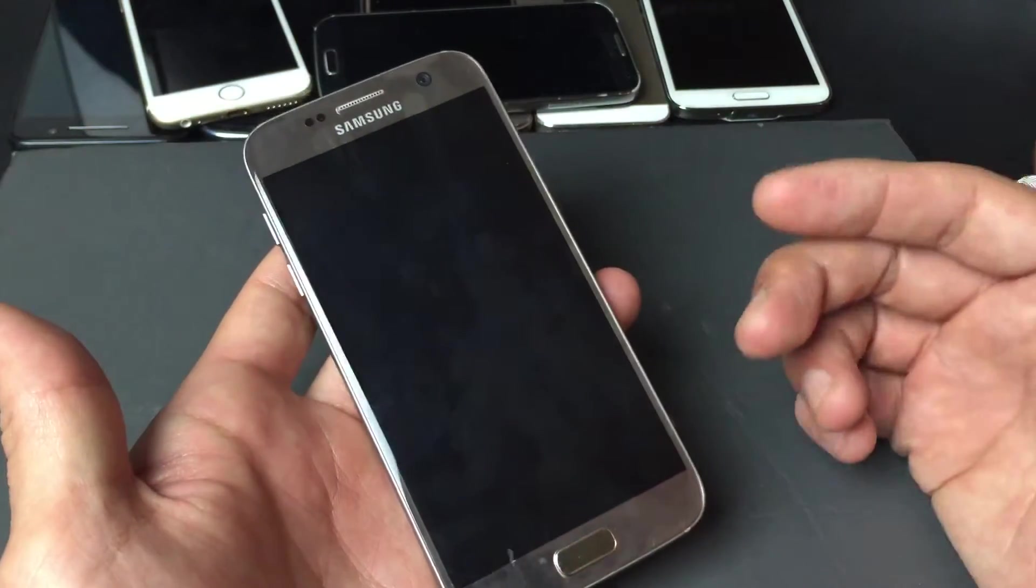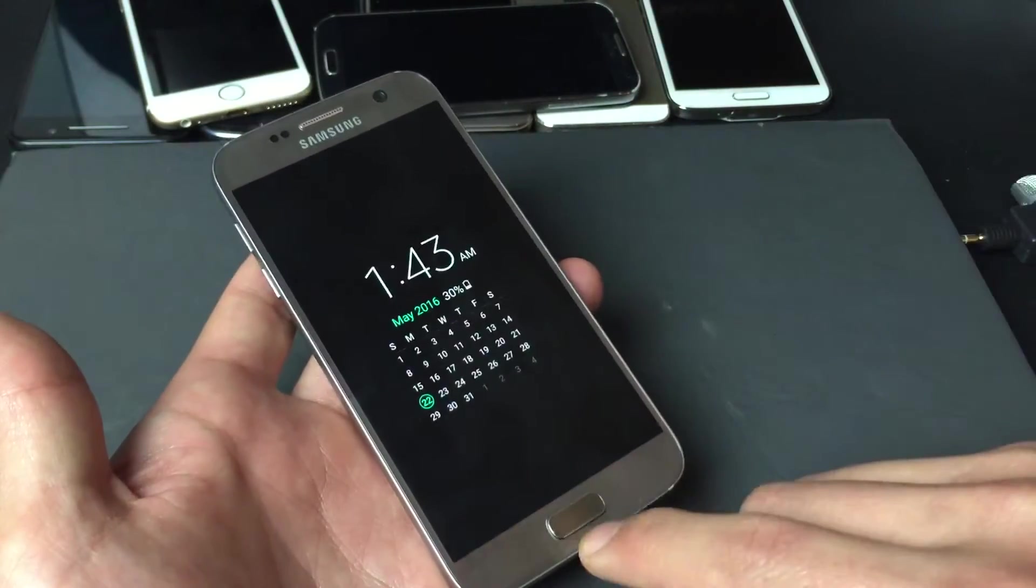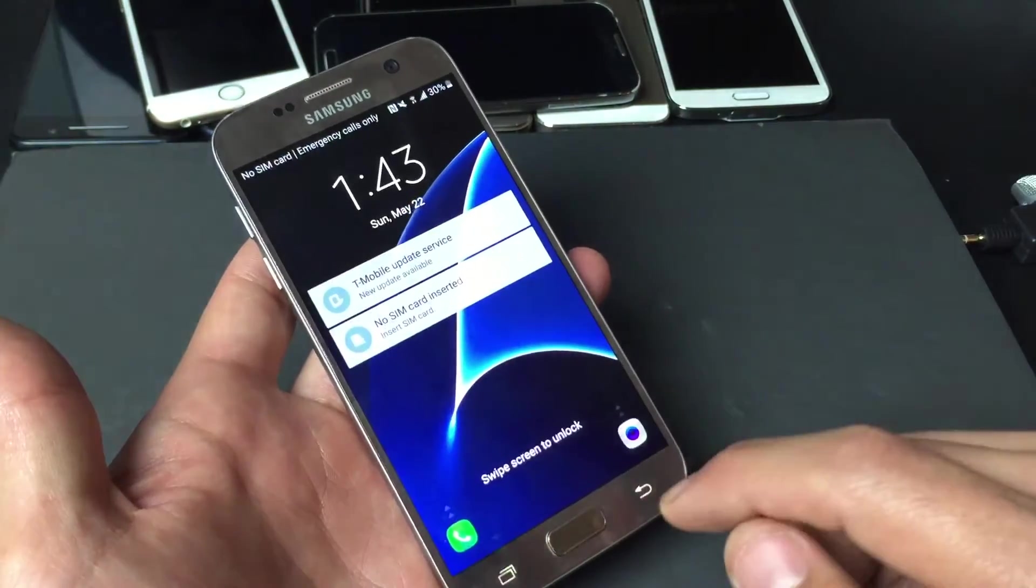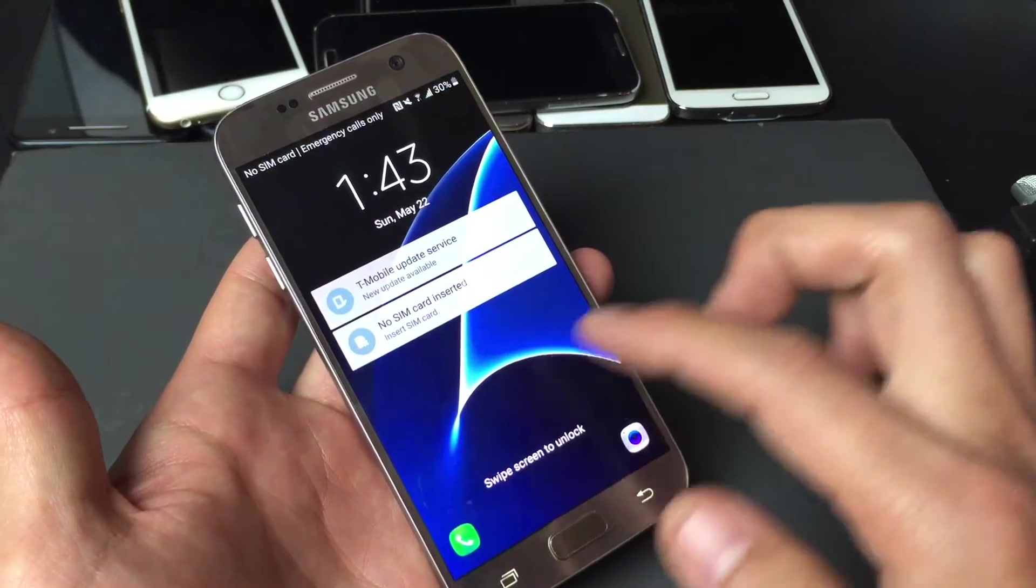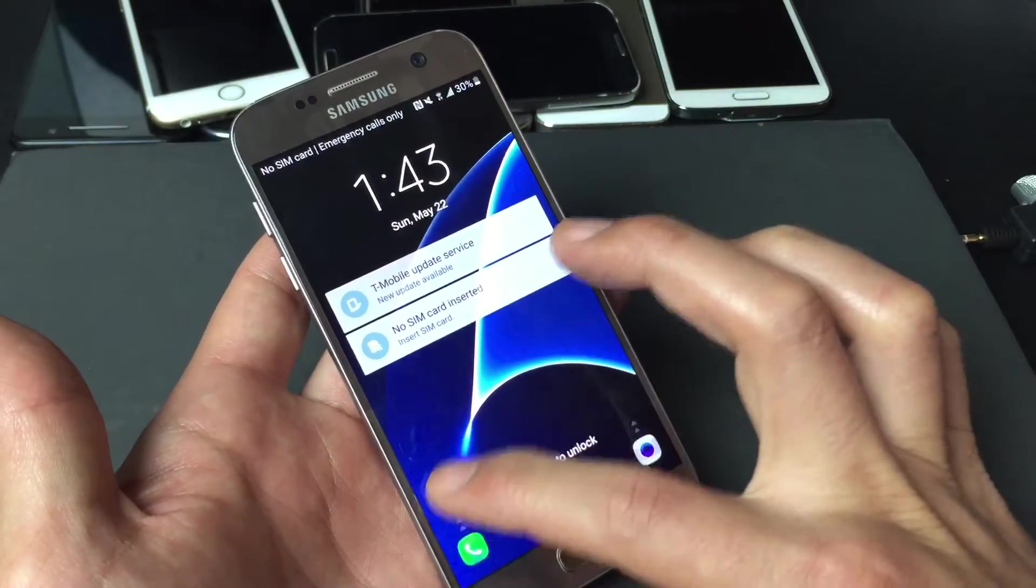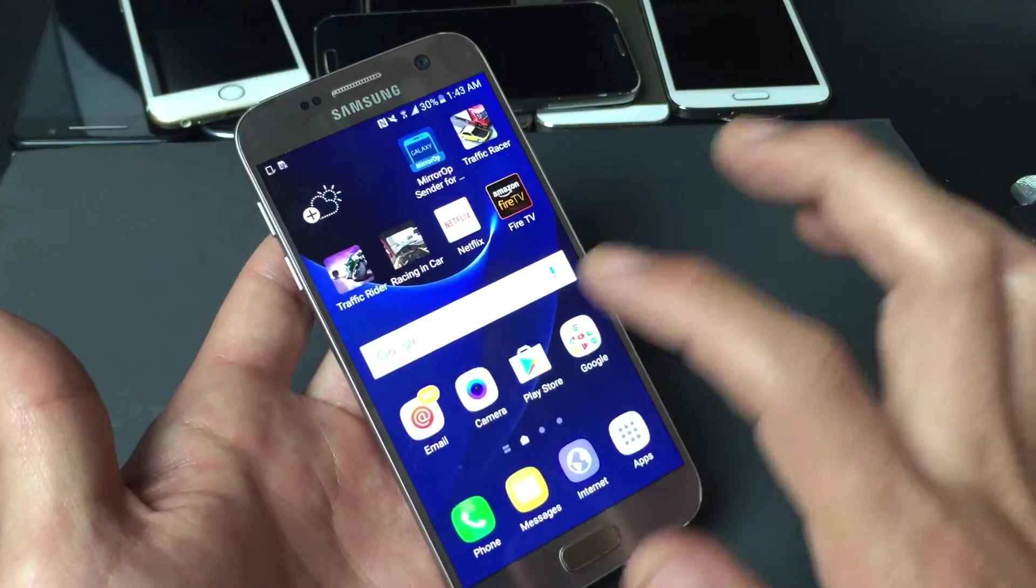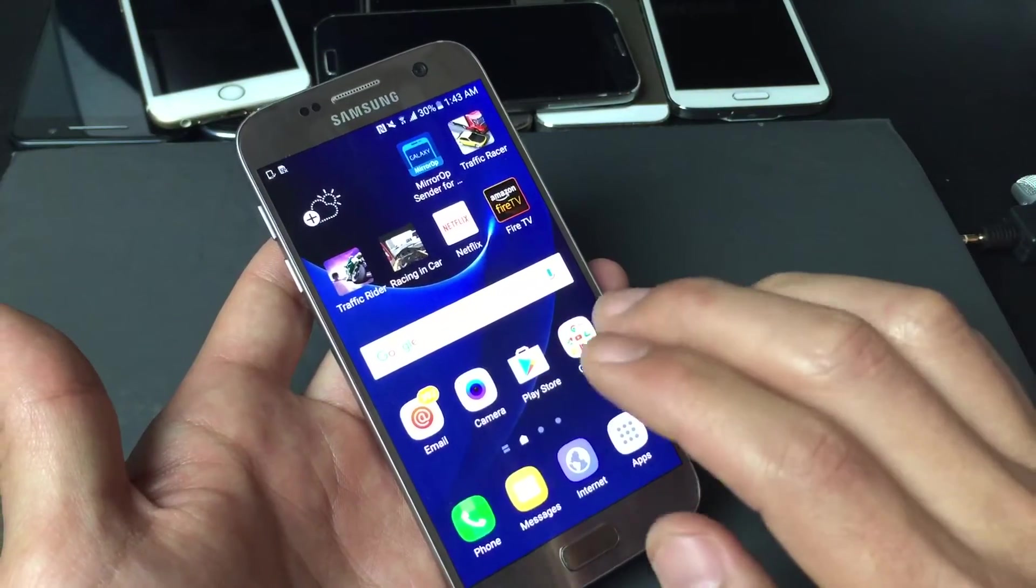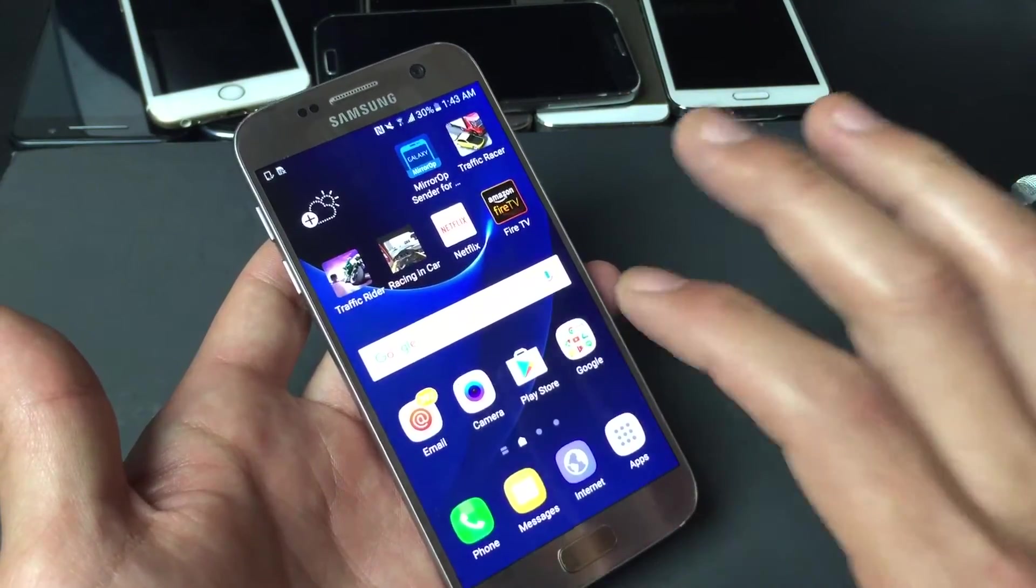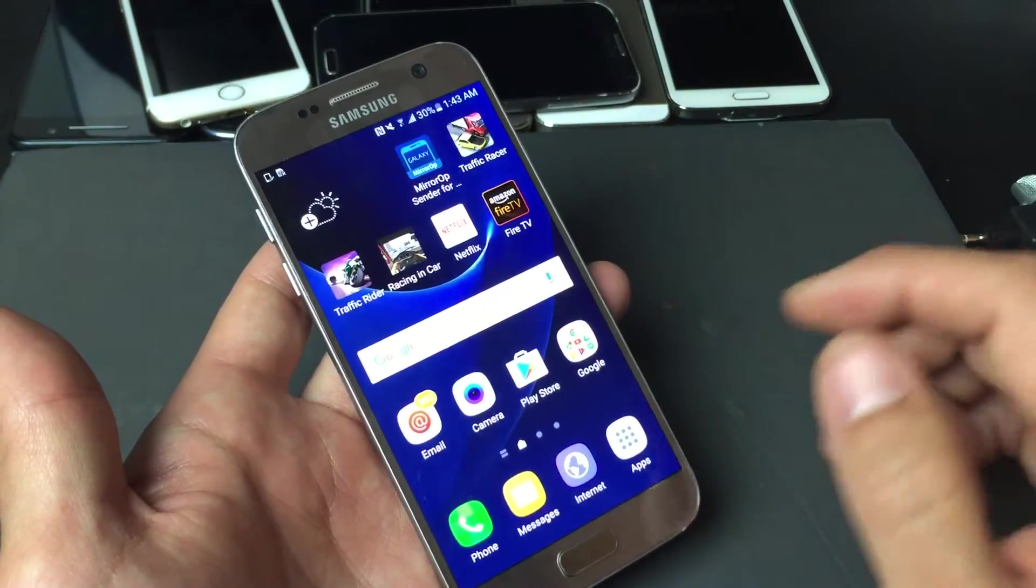So in other words, if you have a PIN number, once you open this and you swipe like this, it's going to require you to put a PIN number in order for you to get into your phone.